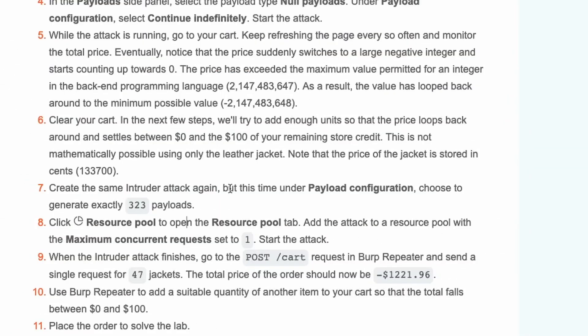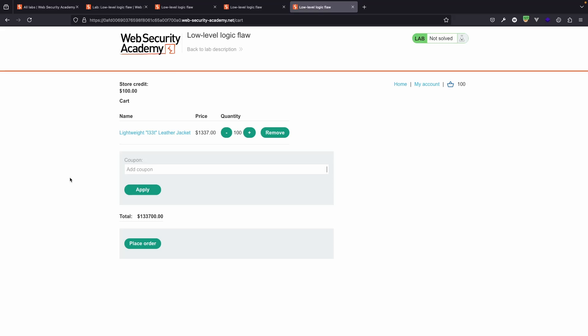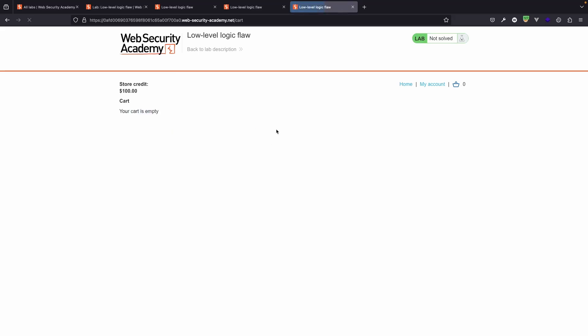Now we can do a little bit of math to figure out exactly how many requests we need to send, although it is given to us in the lab guidelines here. So it tells us to choose exactly 323 payloads. And remember that's where each payload adds 99 of the Leet Leather Jacket to the cart. So let's remove the existing cart or set everything back to 0.